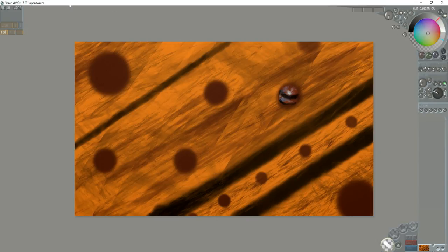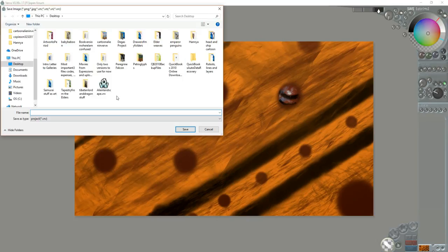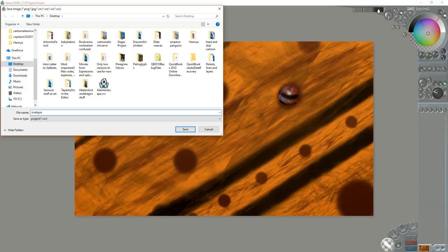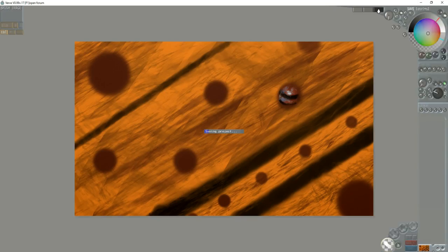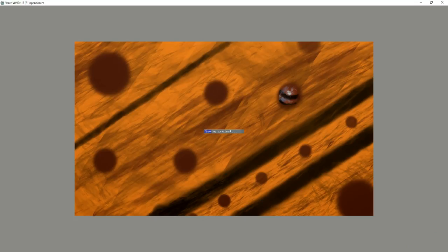So let's save what we got first of all, before I forget to do that. We're going to save in Verve. It's a .vrb file. We'll call it rivets project, even though I have no idea where I'm going with that. But I'm saving that to my desktop, just so we don't lose it. And now that saves the equivalent of a PNG file.